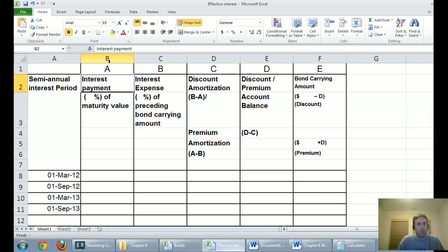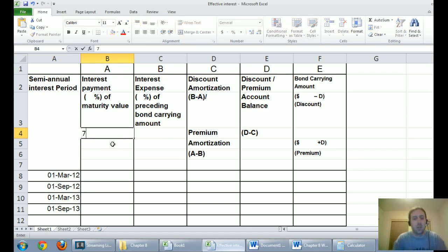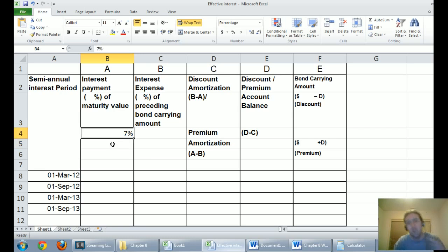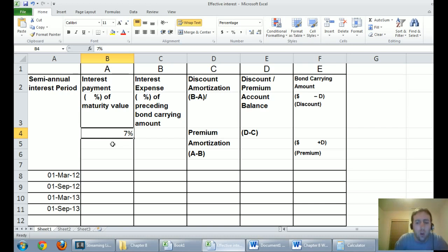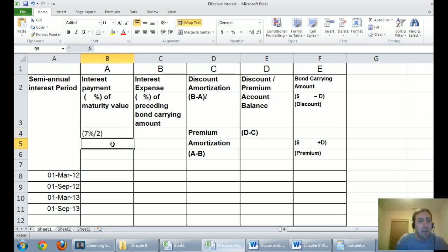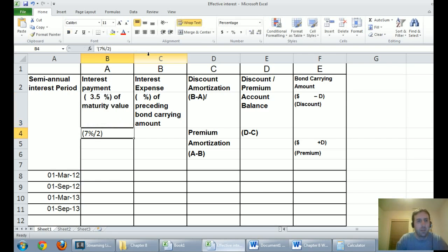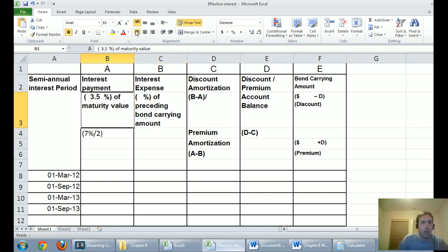The first column is the interest payment — what we've promised to pay. We promised to pay 7%, but because everything on this table is a semi-annual period, we divide that 7% by two. The 7% is an annual interest rate, so I take 7% divided by two, which is 3.5%. That's the number in the chart: 3.5% of maturity value.